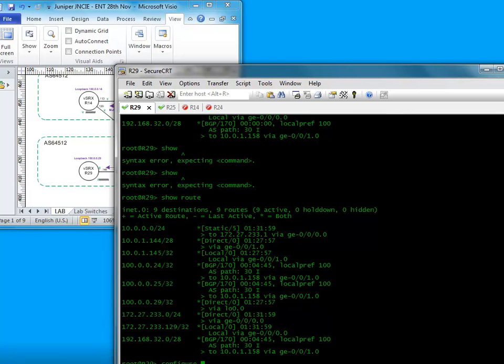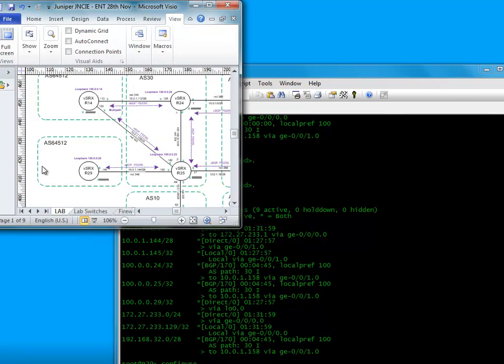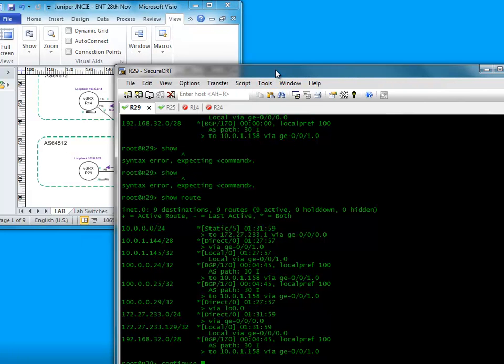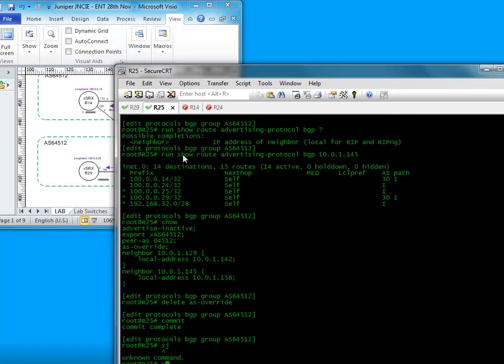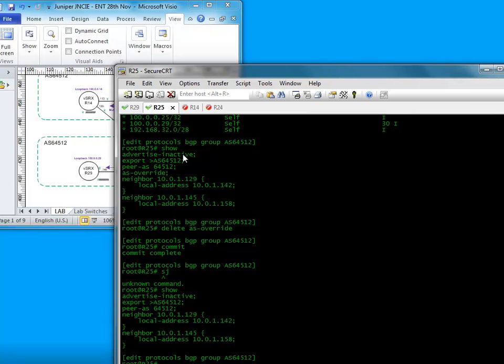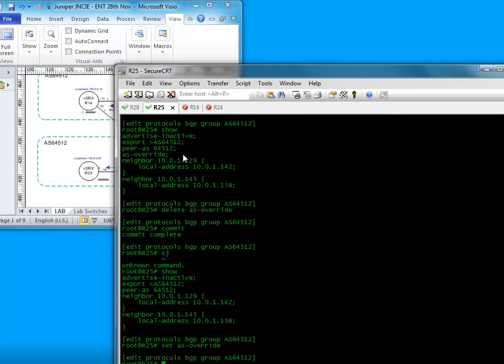So the configuration could not be a lot simpler. So if we jump on to our R25 here and we go show, we do set AS overwrite commit.